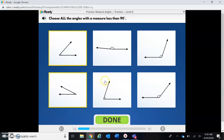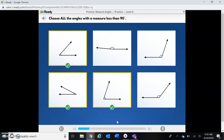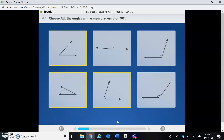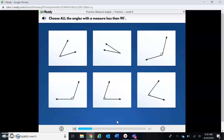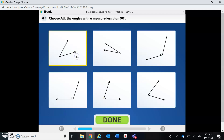This one definitely looks like it's less than 90 degrees because it's not quite like an L shape. This one is definitely not less than 90 degrees — it's actually more than 90 degrees, so I'm not choosing it. They want me to choose all of the angles measuring less than 90 degrees, so I'm doing the same thing again: nope, nope, yes, yes.